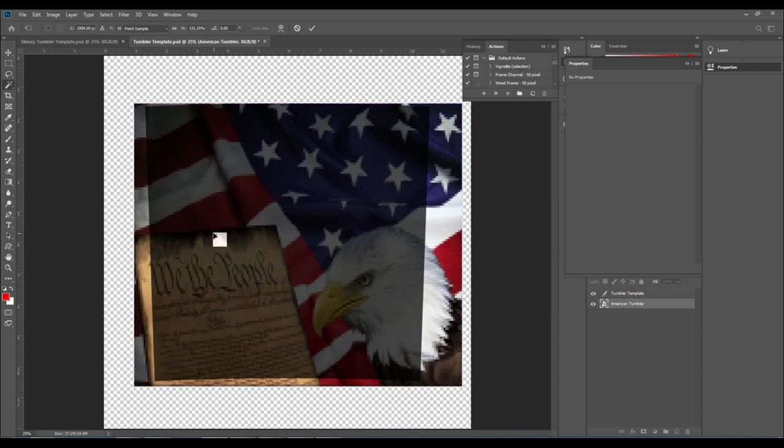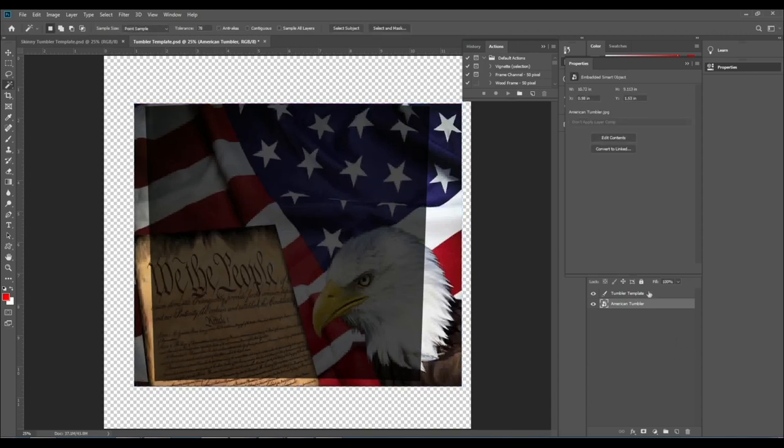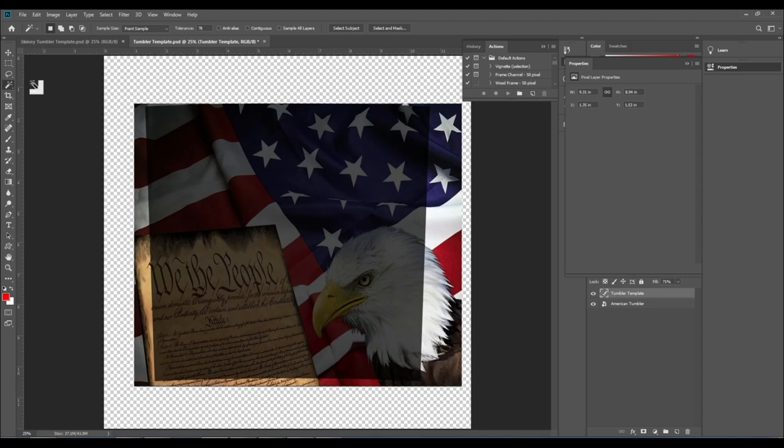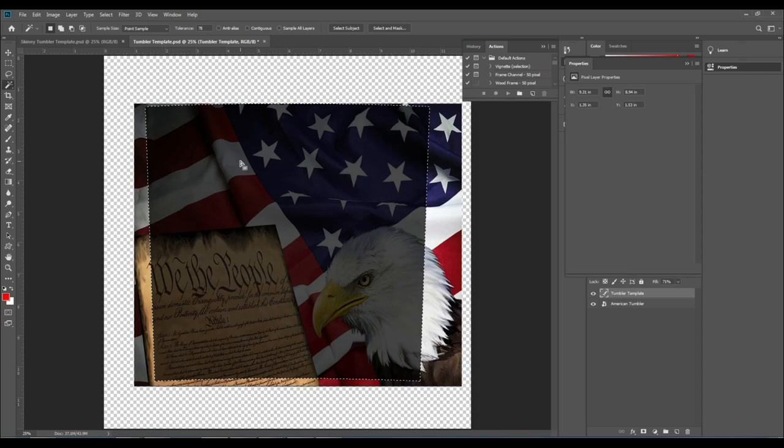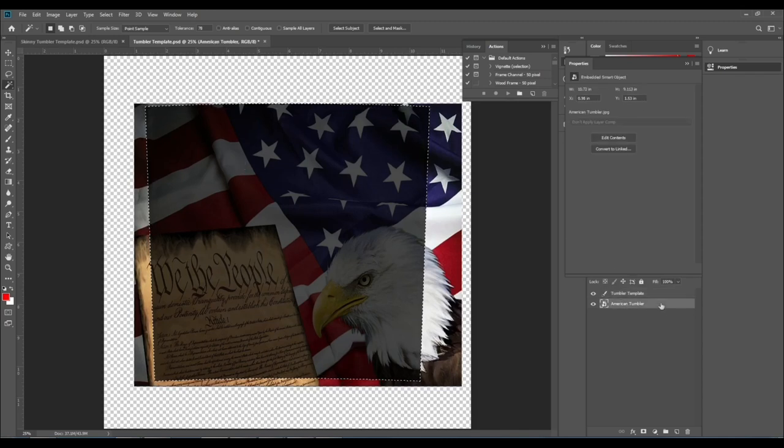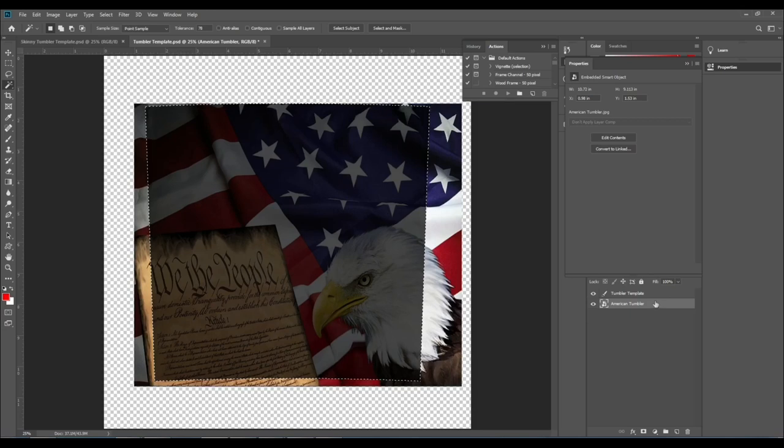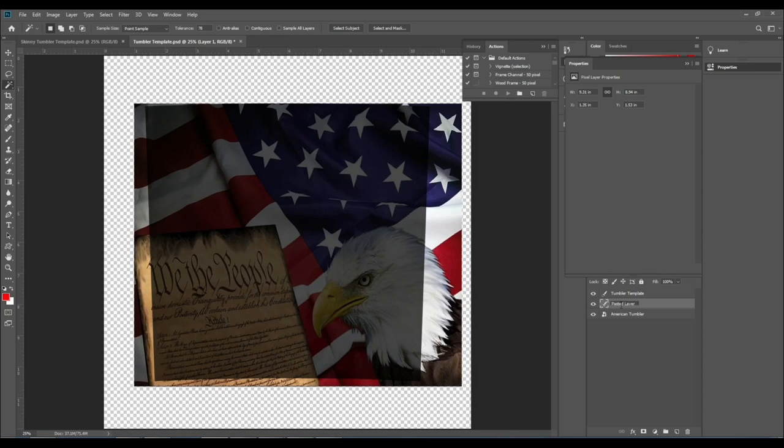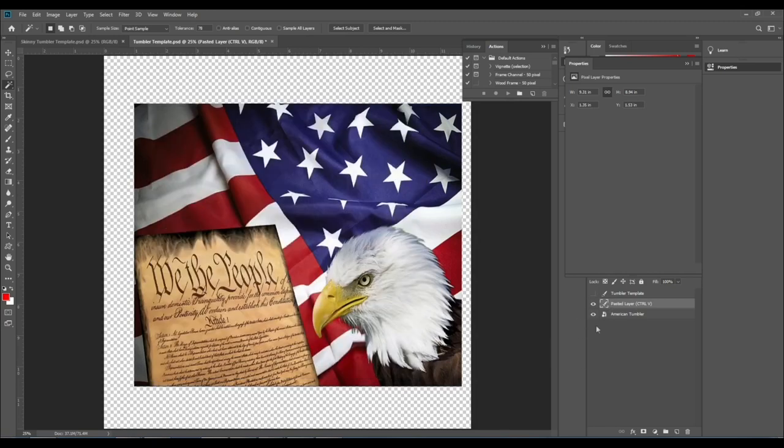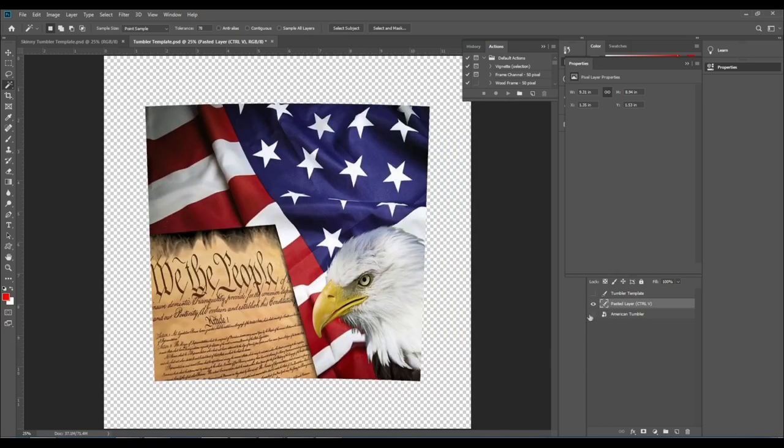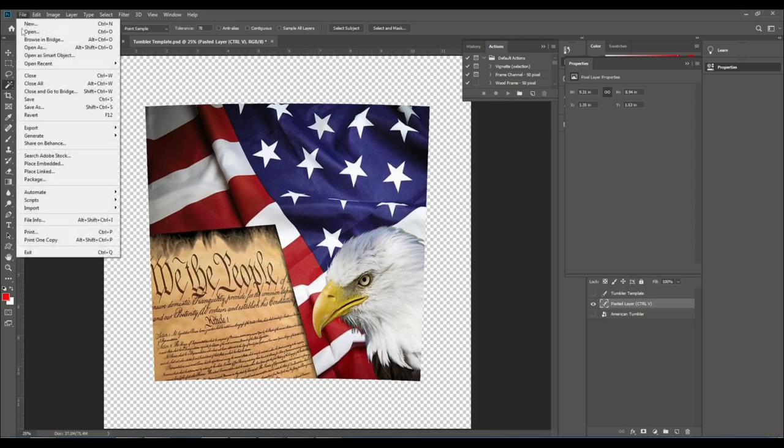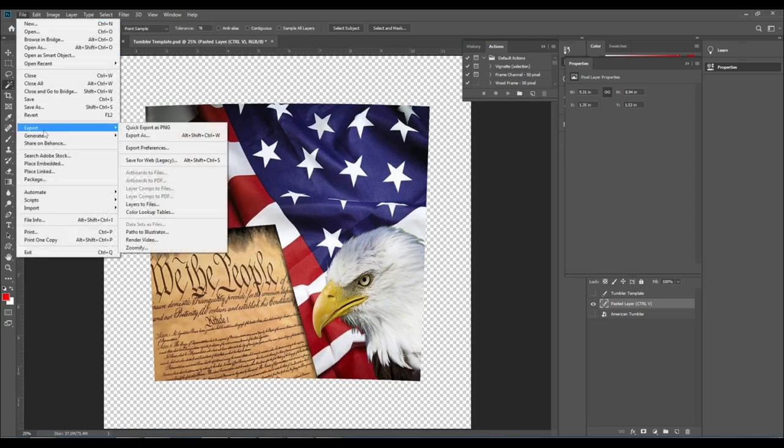Back on the template layer, use the magic wand tool to select the shape. Then click your image layer, Ctrl+C or Command+C to copy, Ctrl+V as in Victor, Command+V as in Victor to paste. Rename the layer if you'd like, turn off your visibility for your template and for your original image, and there you have it.